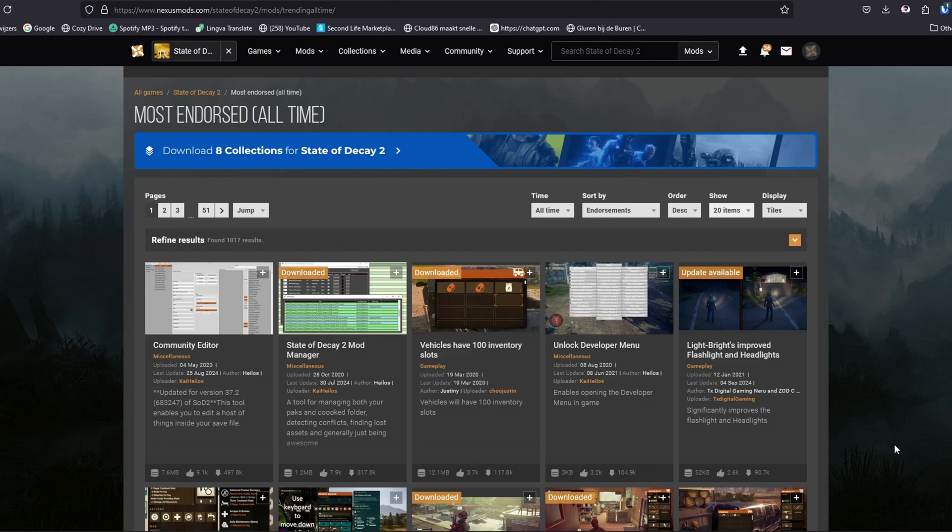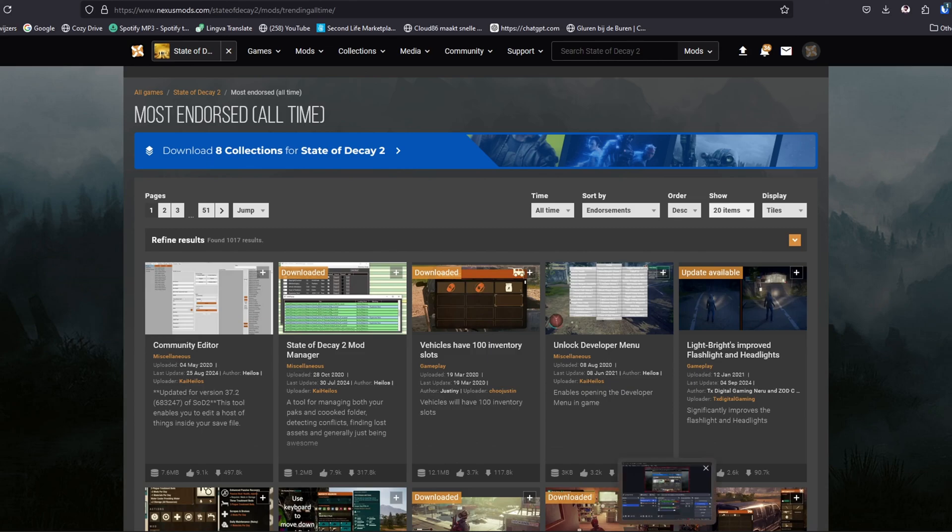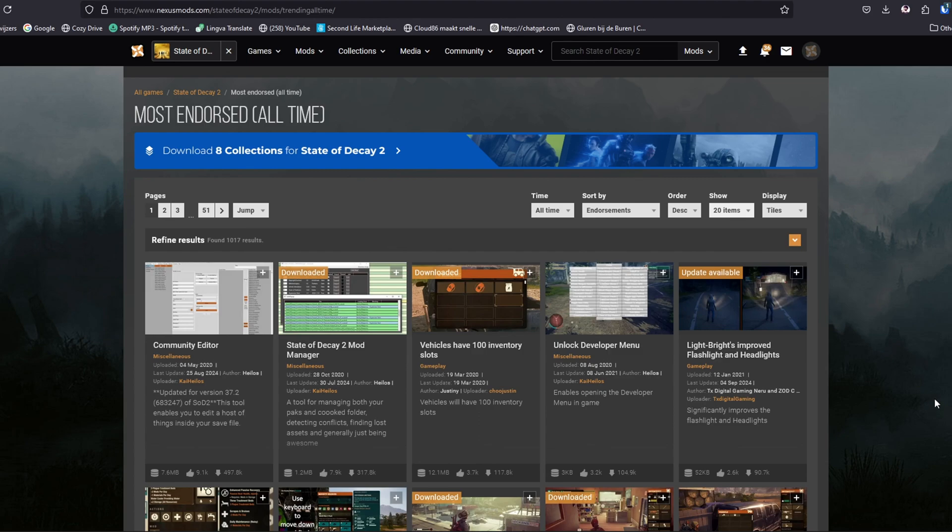Nexusmods.com, it's a safe website to download from. I hope this short tutorial helped you a little bit. I hope I wasn't too messy. I will see you next time. Bye-bye.